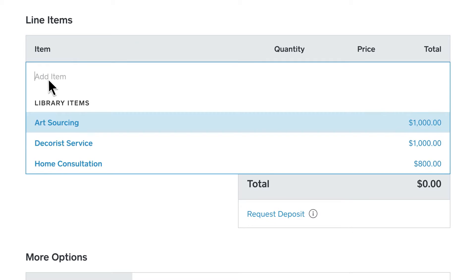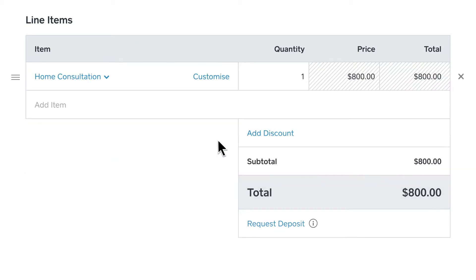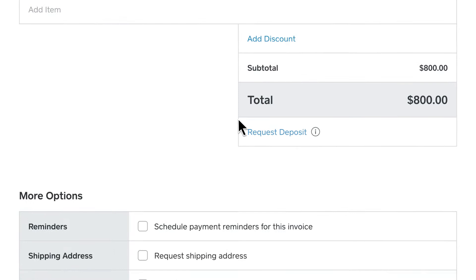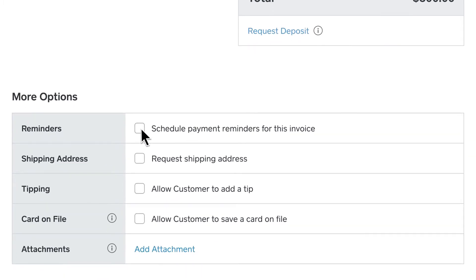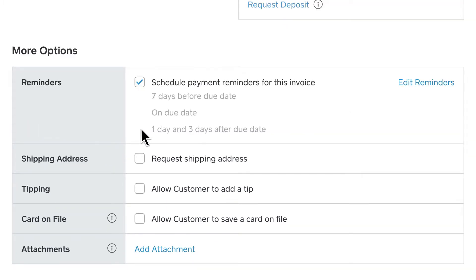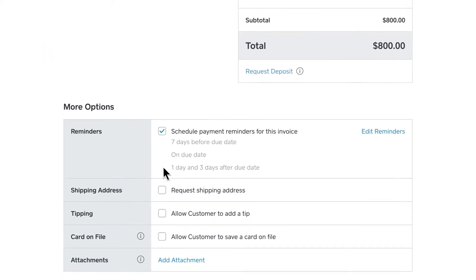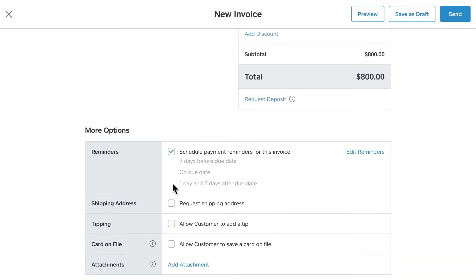Next, add items by selecting from your item library, and adjust the quantity if needed. To schedule automatic reminders, just check the box by Reminders. This way you don't have to do the work of chasing down the payment. Now preview the invoice to see how it'll show up for your customer.